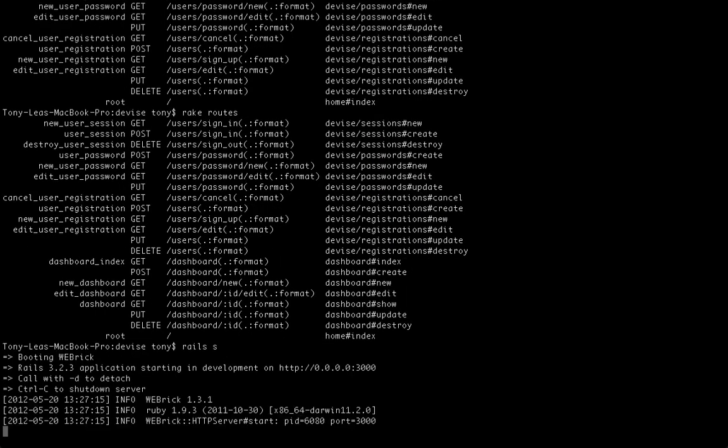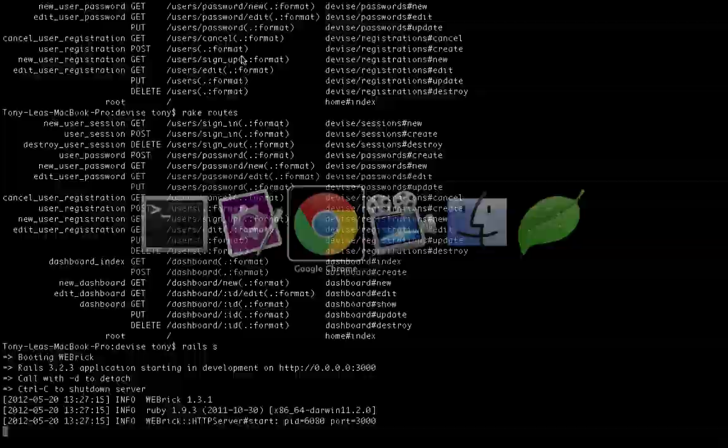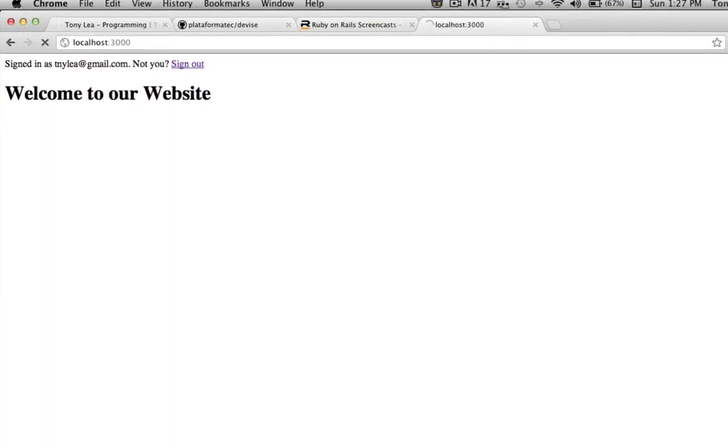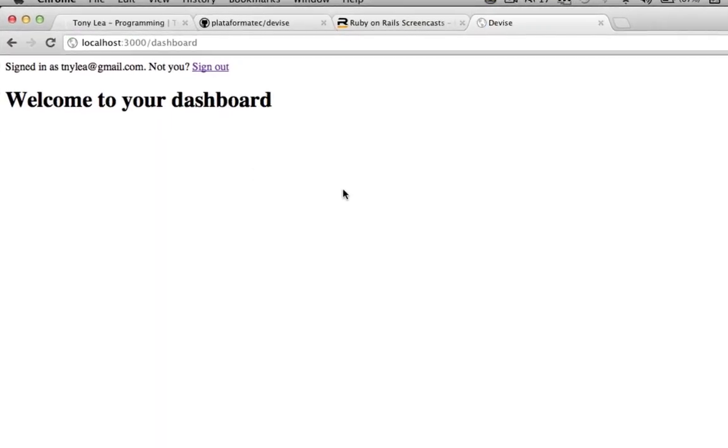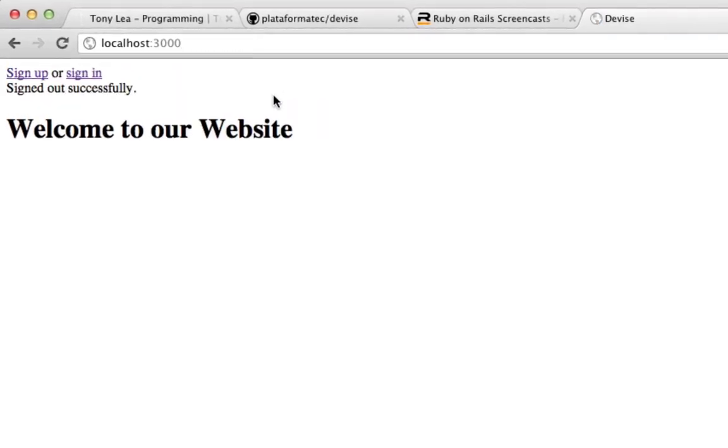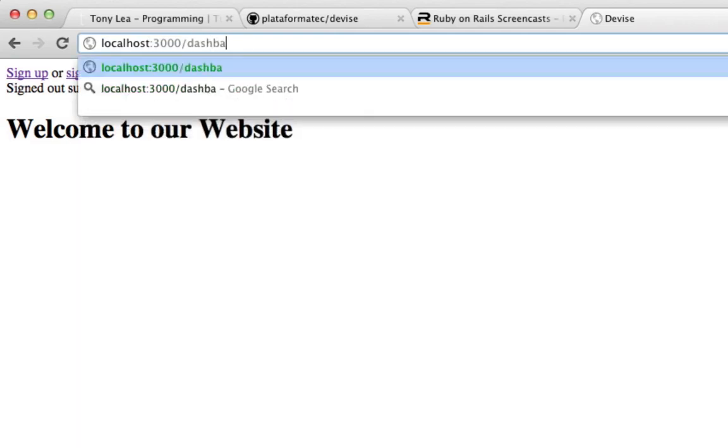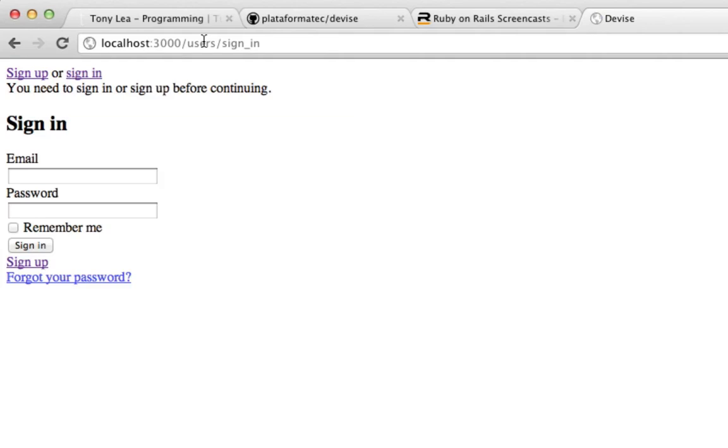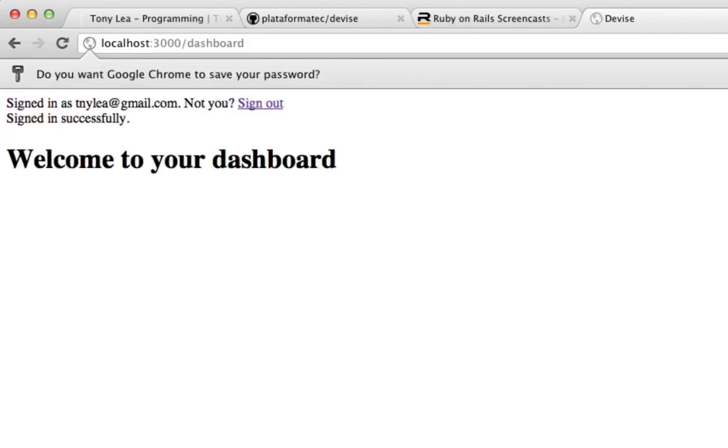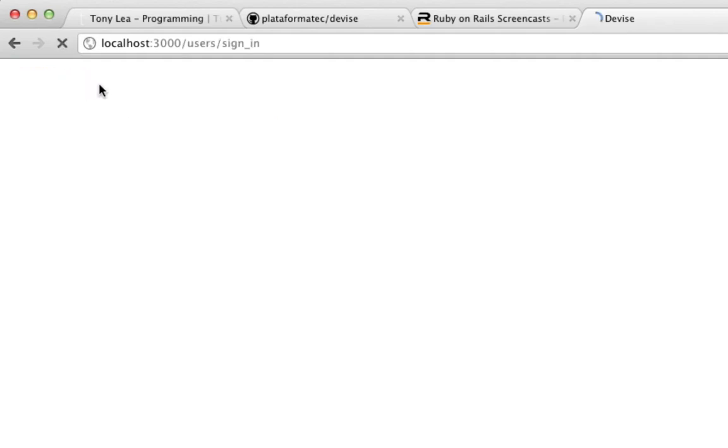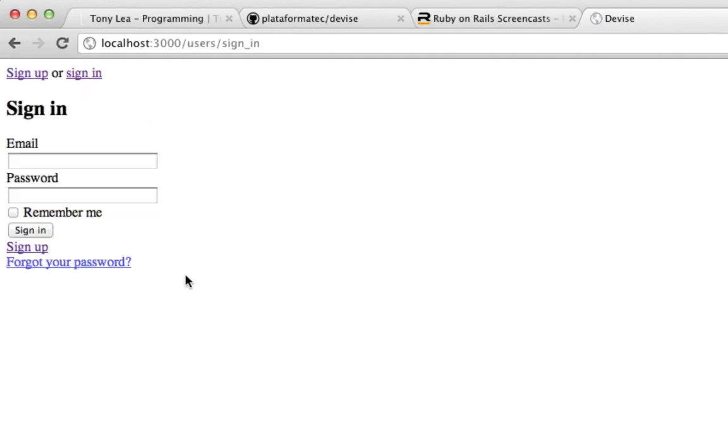So finally, we'll restart the Rails Webrick server and head over to localhost. As you can see, it automatically redirected me to the dashboard. So I'll sign out, and if I try and access the dashboard right now, since I'm signed out, it's going to send me to the sign in page. So if I sign in, and just like that, I'm back at my dashboard. I sign out, and it takes me back to the homepage. So that's it. It's that simple to create a fully functional authentication system using the devise gem and Ruby on Rails.